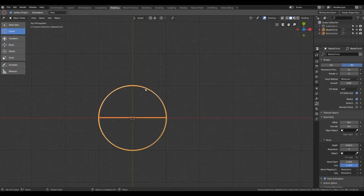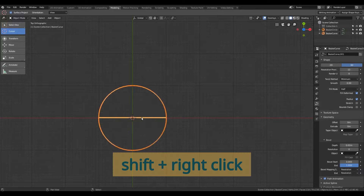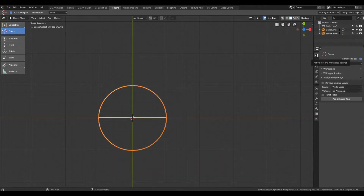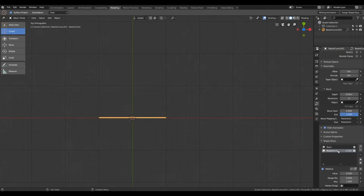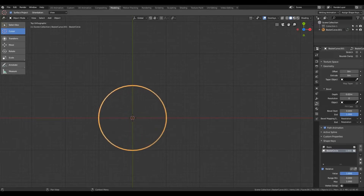Now I select both curves and shift-click on the curve I want as the target — let's make the straight line the target. I'll click the Active Tool and Workspace Settings tab, check the option, and click Assign Shape Keys. The circle is removed and assigned as the shape key of this line.